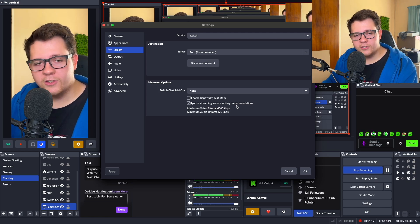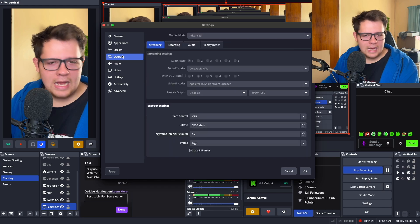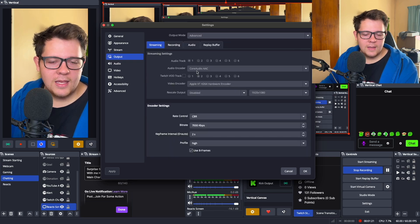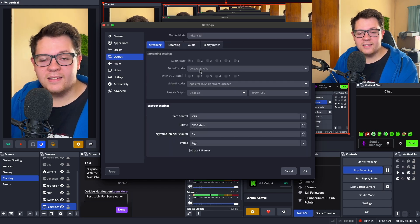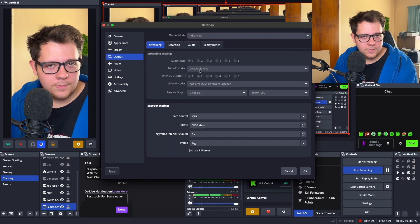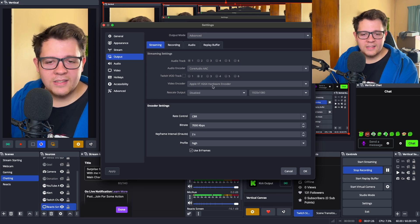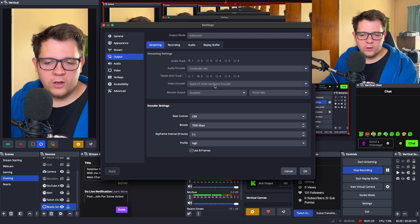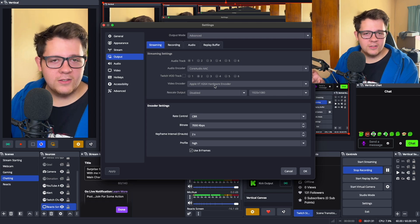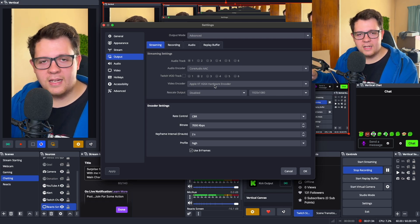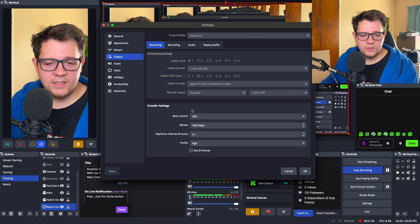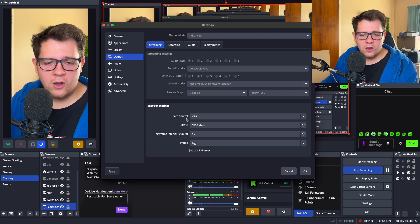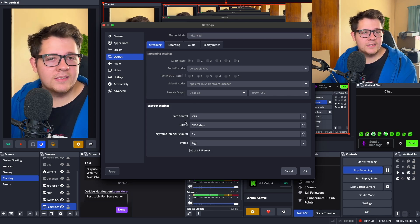Once you've done that, go to Output. Keep the audio encoder on Core Audio AAC — that's recommended. For the video encoder, select Apple VT H264 Hardware Encoder, because that's not only the best to use but also has fewer issues when it comes to streaming on any platform.